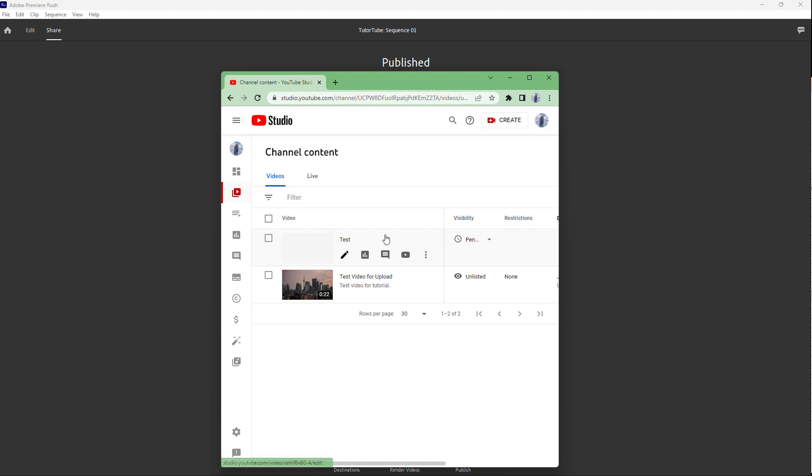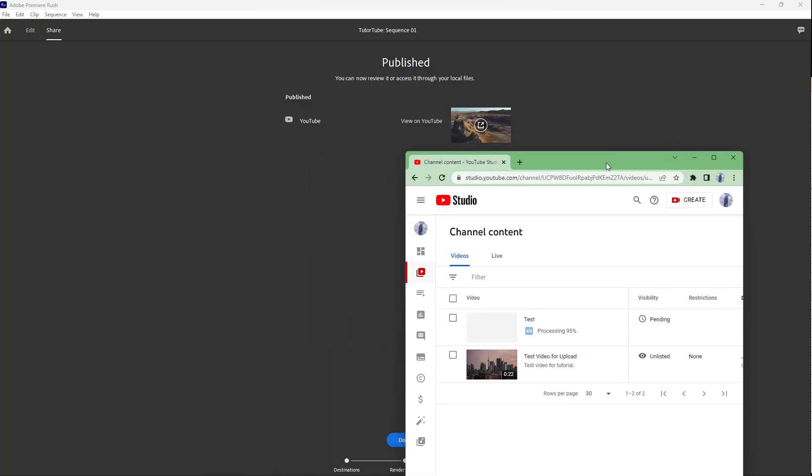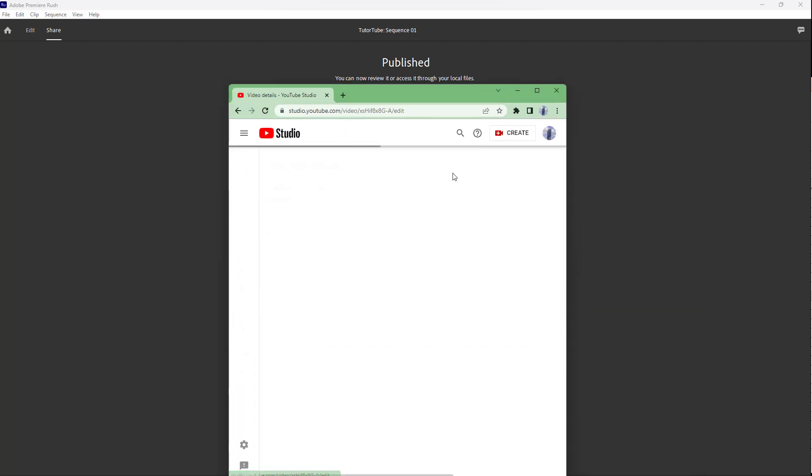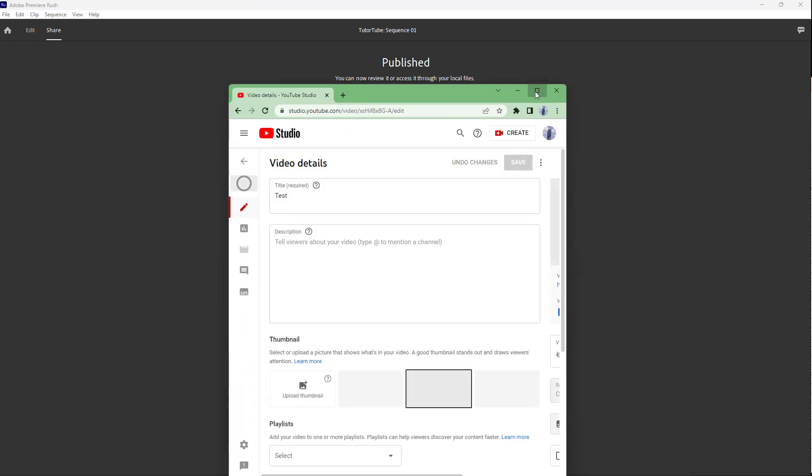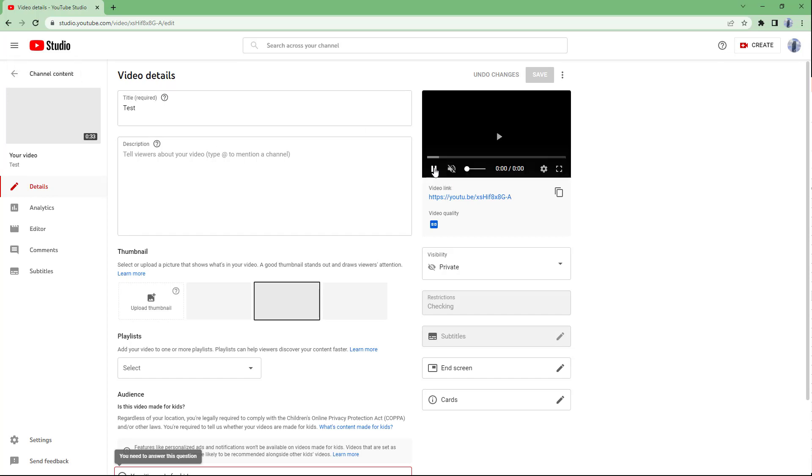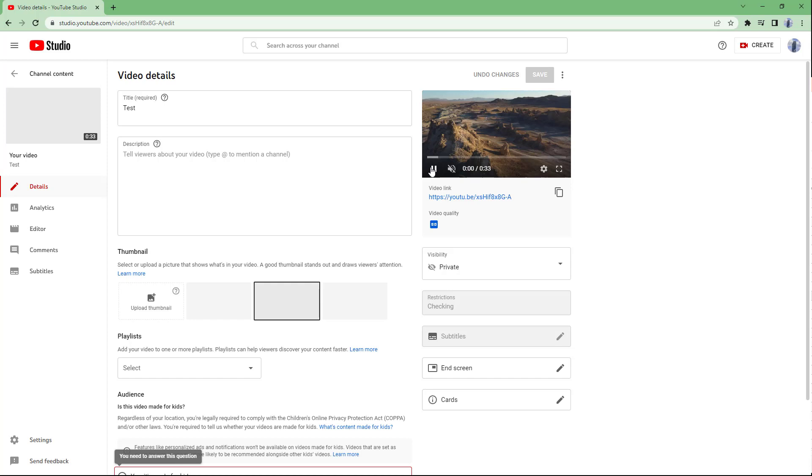Here you can see that the video is being processed right here, and this is the exact same video that we actually uploaded from Adobe Premiere Rush itself. So if I were to go to the details right here, it's loading up the video, it's being processed. And there you go, there's the video. Let me just mute it, and this is the video as you can see.